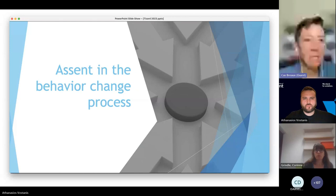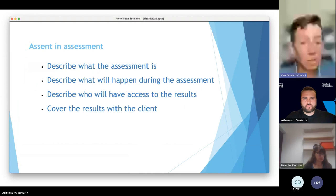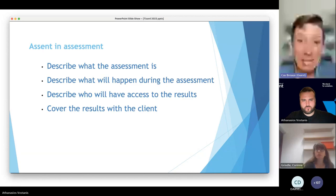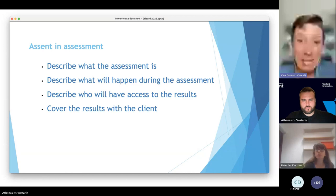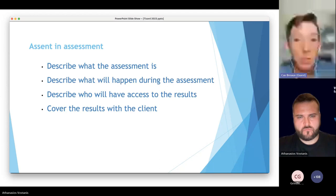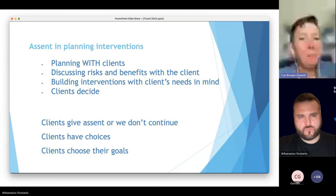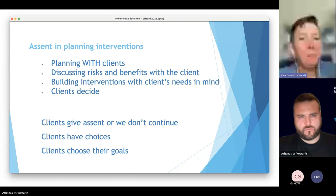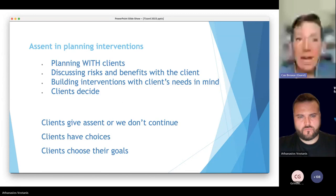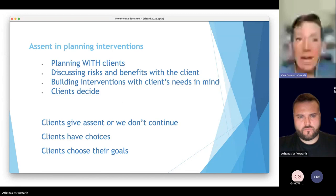When we talk about assent in the behavioral change process: during assessment, we want to describe what the assessment is and tell the person — even if I'm talking to a three-year-old who I don't perceive as vocally verbal, I still explain it to them using leveled language. We describe what will happen, who will have access to results, and we cover the results with the client. We assume competence even if we don't perceive competence.